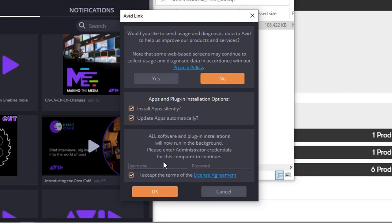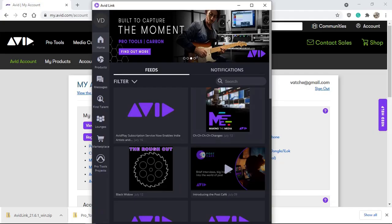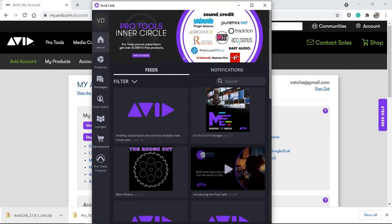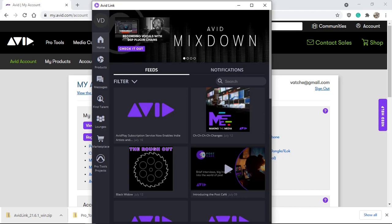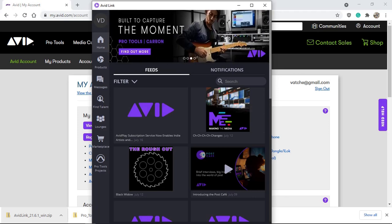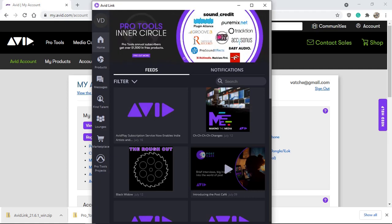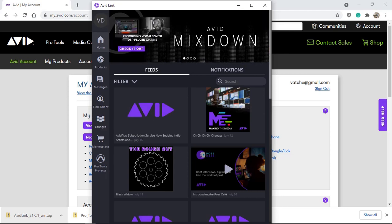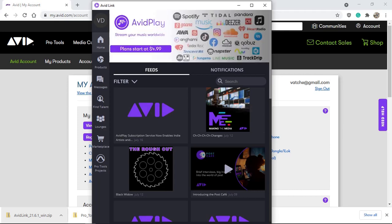Avid Link will ask for a username and password, which allows it to take control and download and install updates for any software and plugins. That username and password is your computer's name and password — not your Avid account password. So unless you want Avid Link to have administrative access to your computer, just cancel and ignore. You can manually download and install at any time.